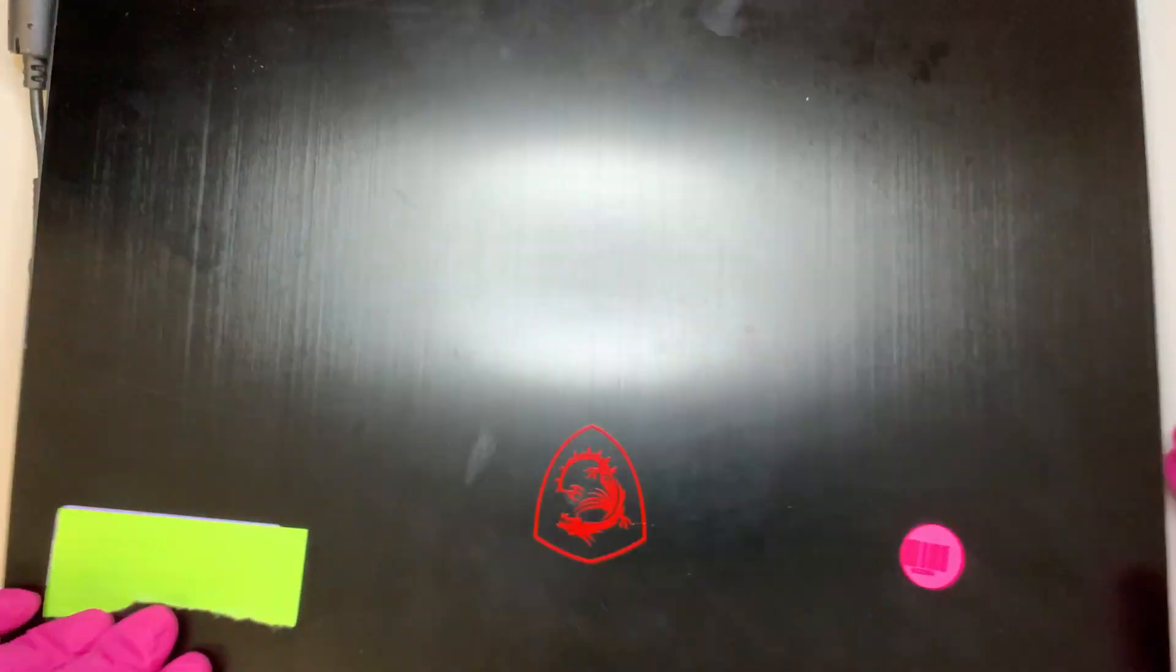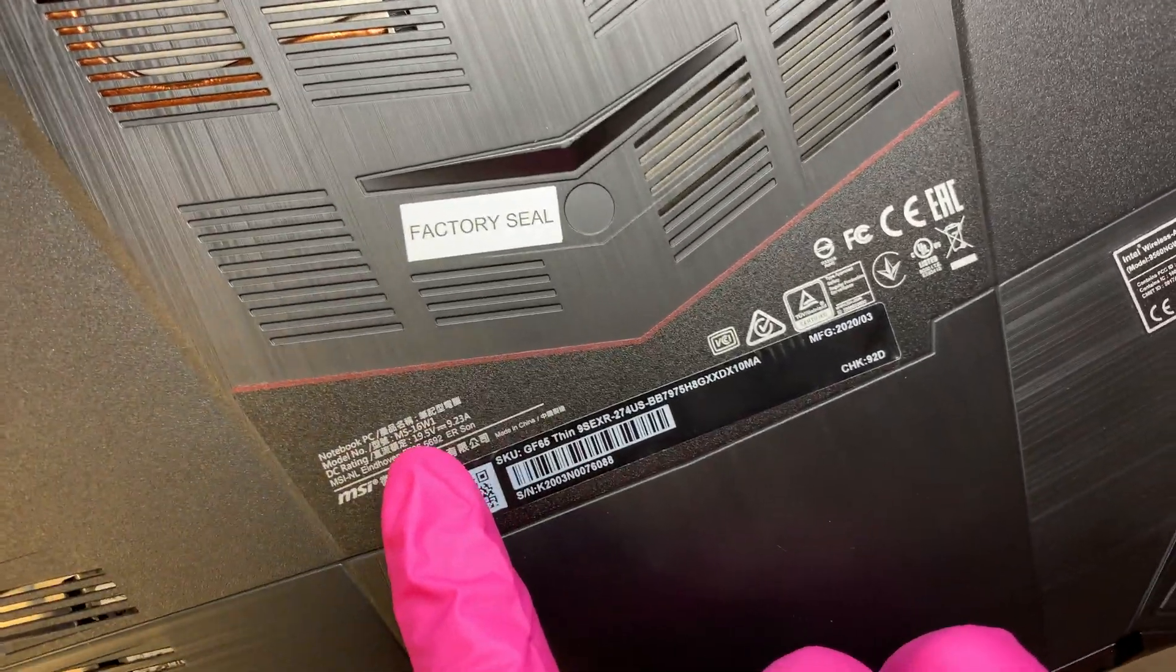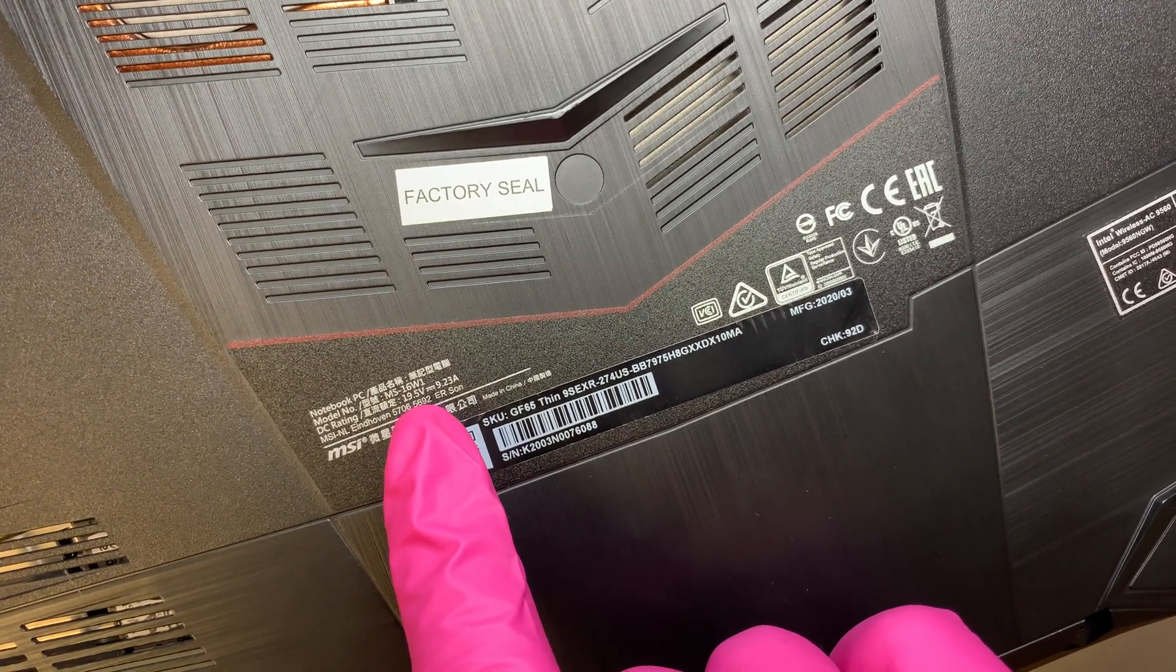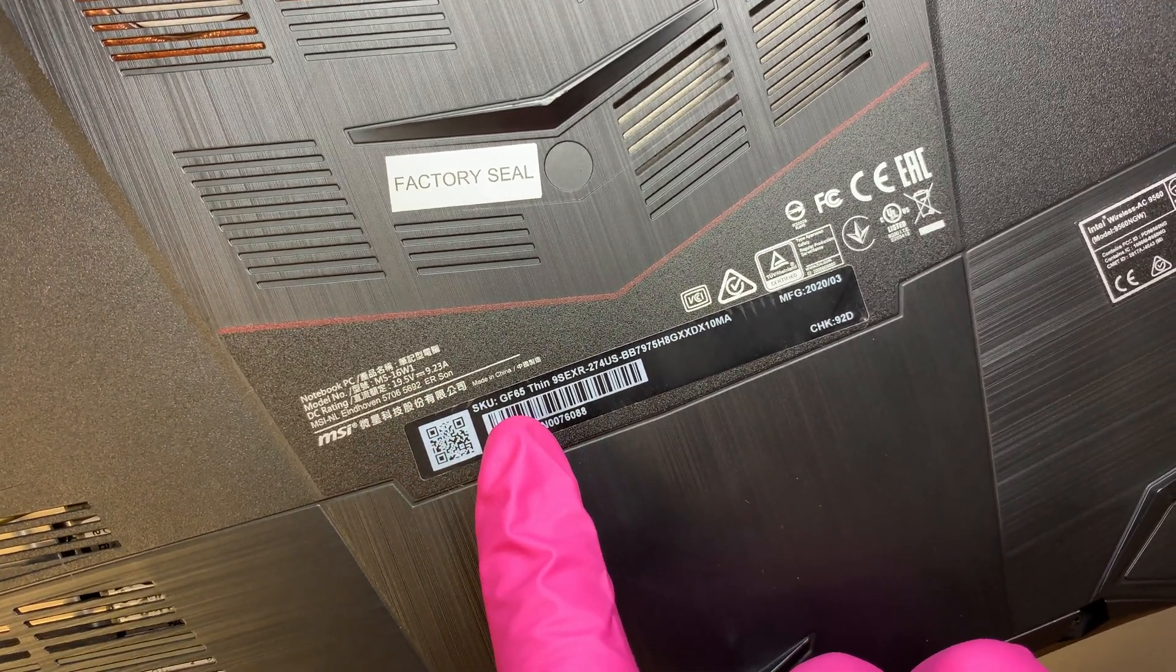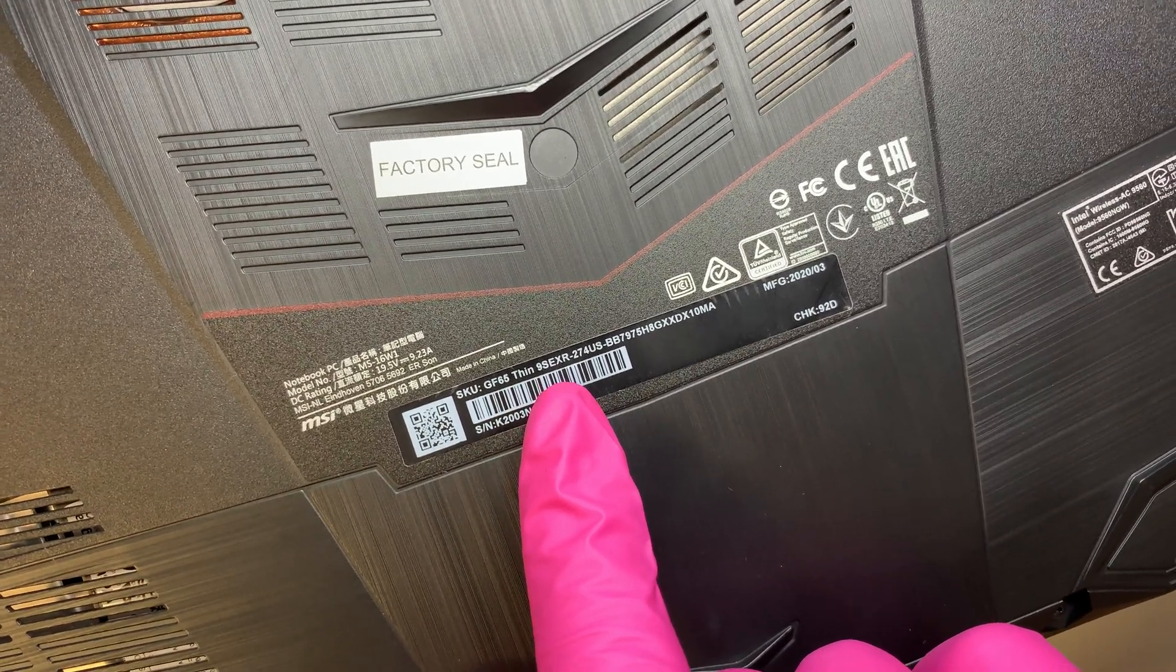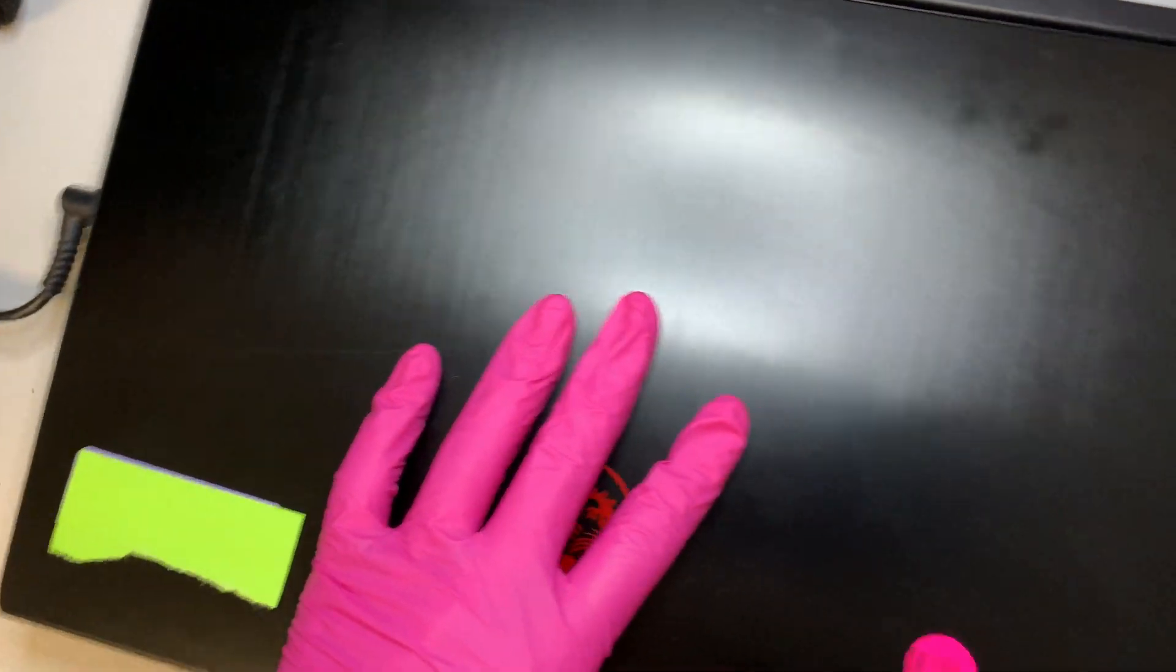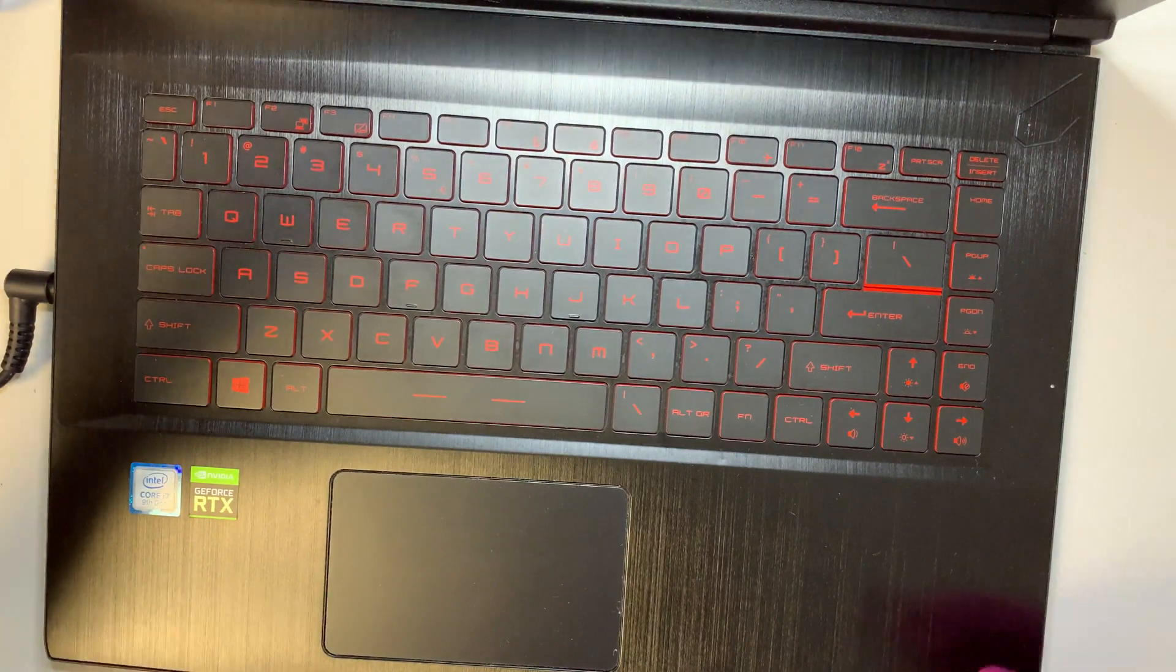Alright, let me turn it around and show you the model number. So this is MS16Wi or GF65thin 9SE XR. Okay, so let me show you that this laptop here has a cracked screen.